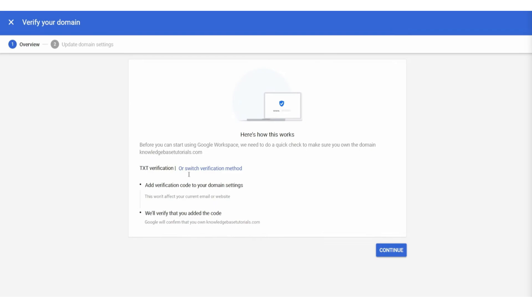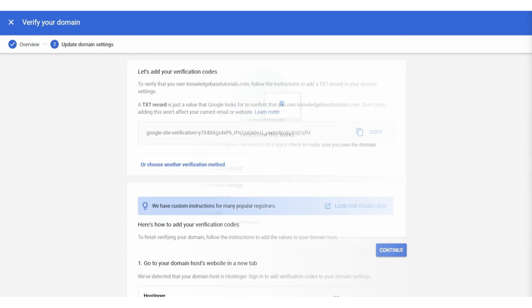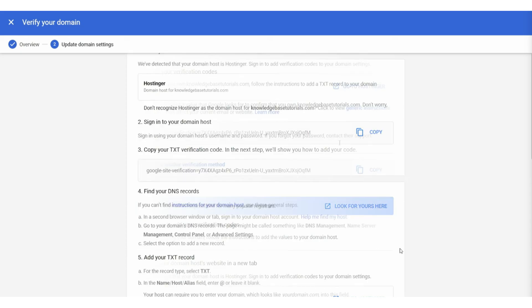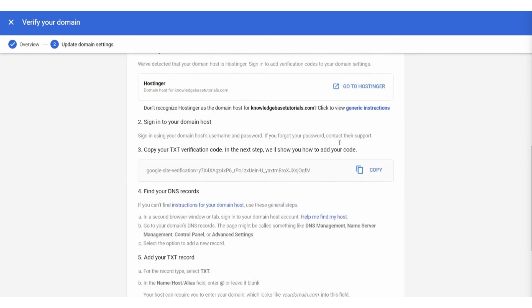Now, we can click continue, and Google Workspace is going to give us a verification code, which we can just copy. Now, what we need to do is add a TXT record to the domain.